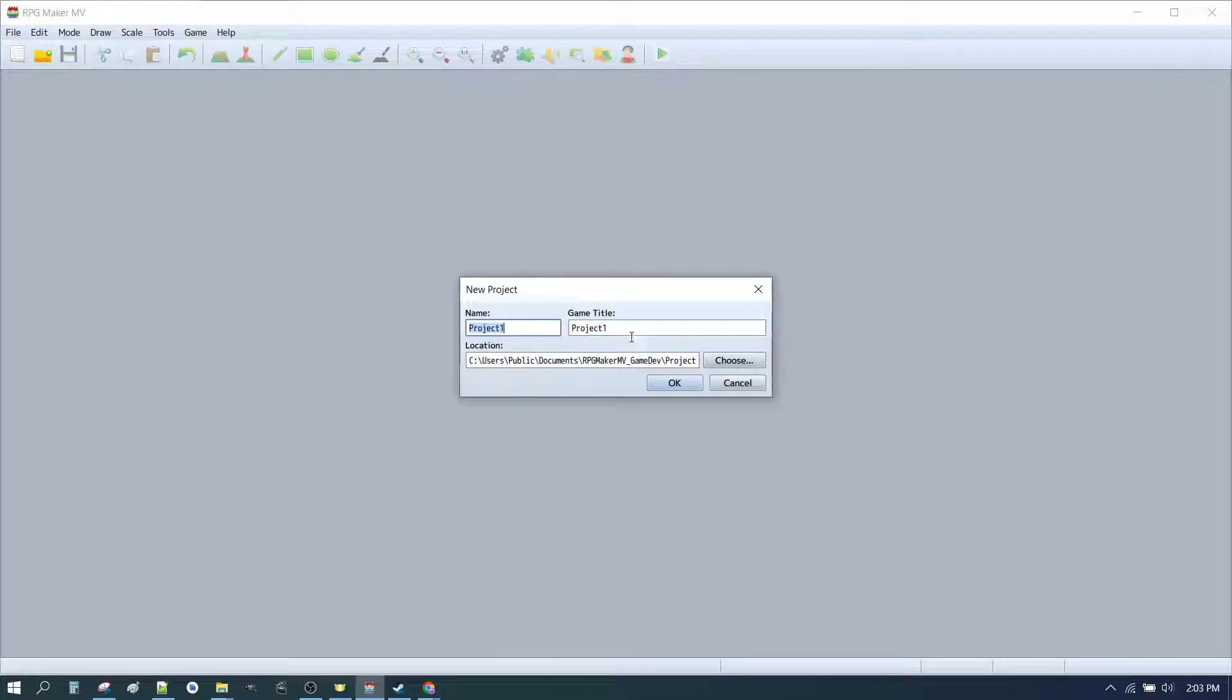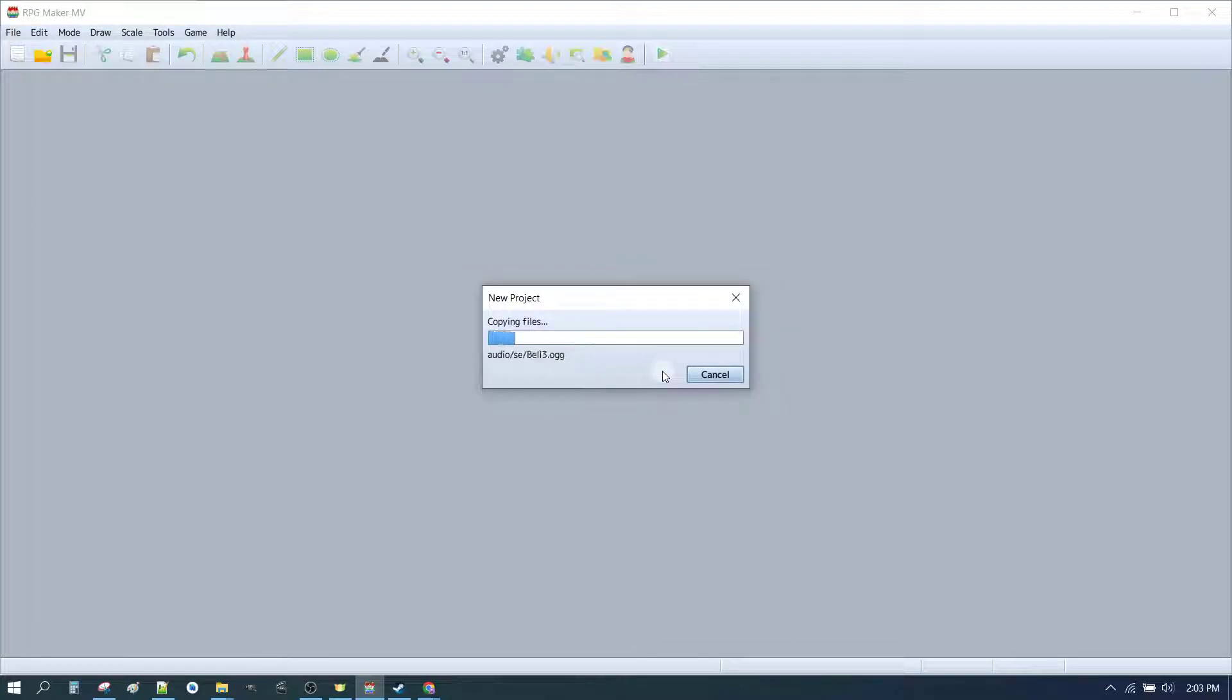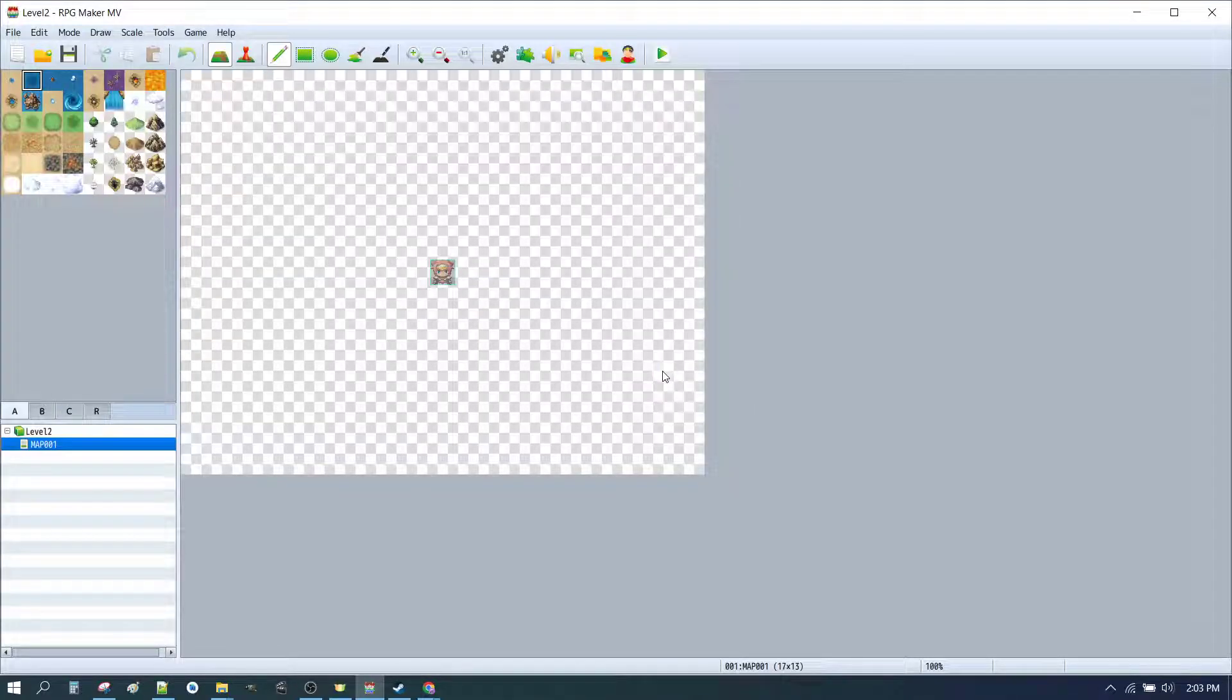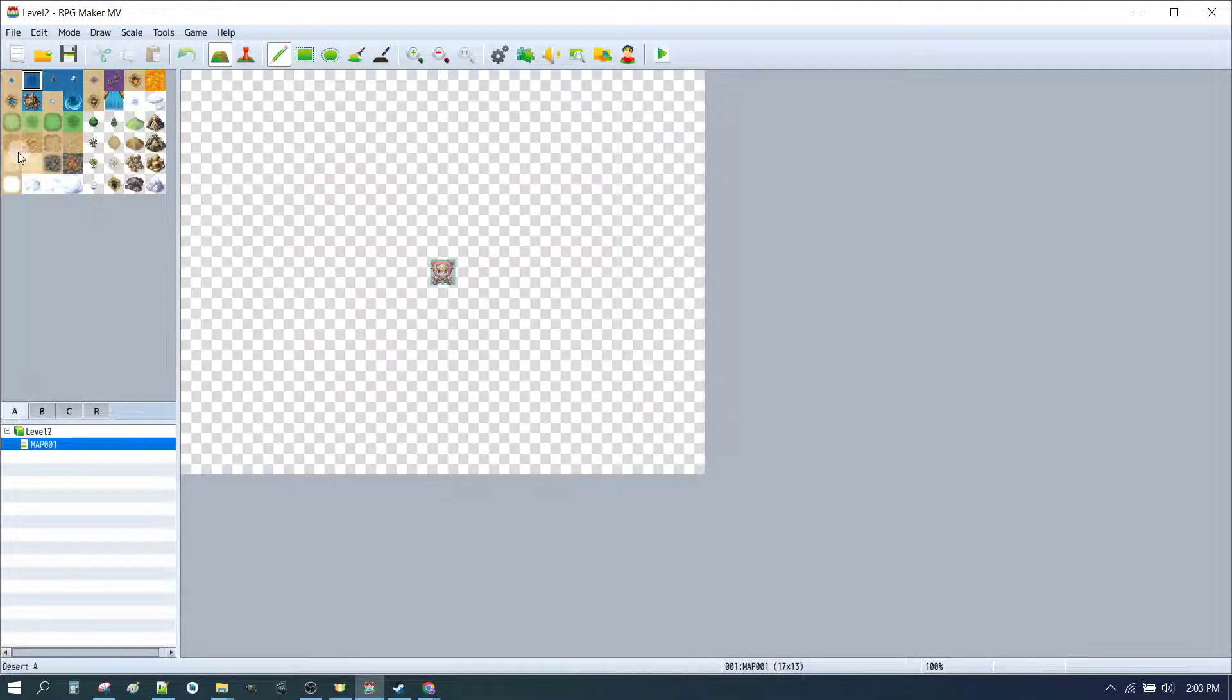So here we are back in RPG Maker MV. Let's hit File and start a new project. We'll call it Level 2. We can rename that later on. Now, when you start your new map, it's really exciting to go in and start creating.